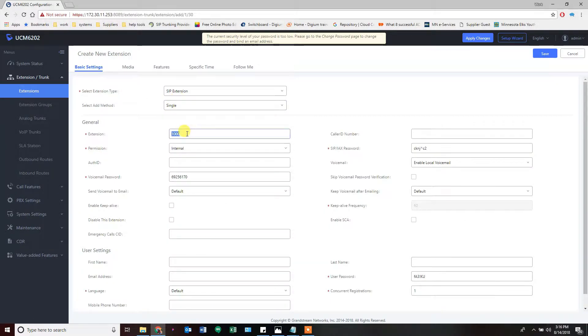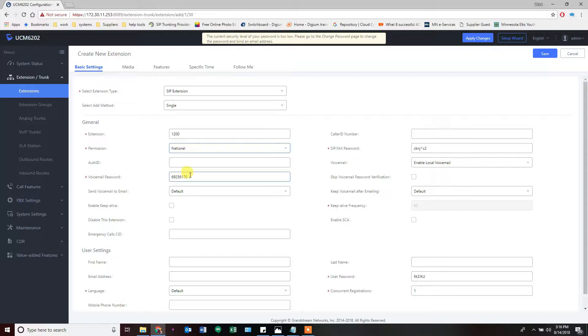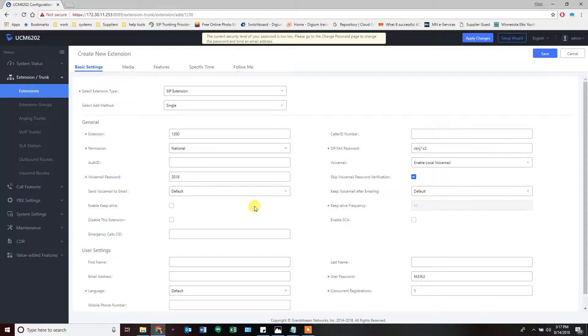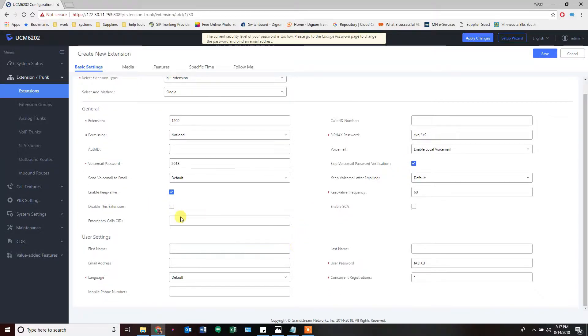Now I said 1200, so we're going to create one more as a single extension: 1200. It's going to have national rights only. This one's going to have voicemail. You can see here it shows you the password and the voicemail password when you're only making one. Let's set this to 2018, the current year. We're going to skip voicemail password verification because whenever this phone checks its own voicemail, I don't want it to have to punch in its password. We trust everybody on the site. If you don't, don't check this box. I still want my keep-alive turned on.